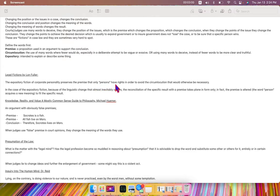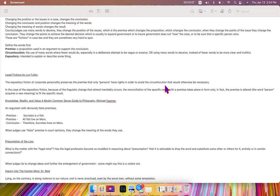have rights in order to avoid the circumlocution, the vagueness, that would otherwise be necessary.